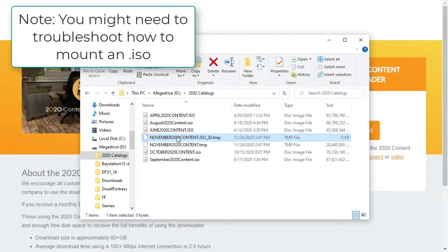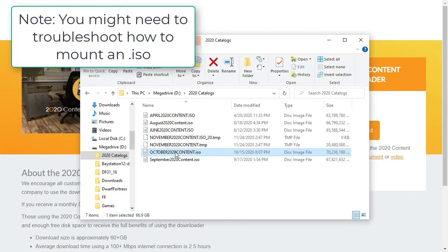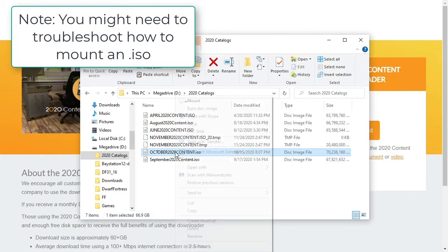If it doesn't, Windows 10 lets you right-click it and select Mount to create a virtual disk drive.